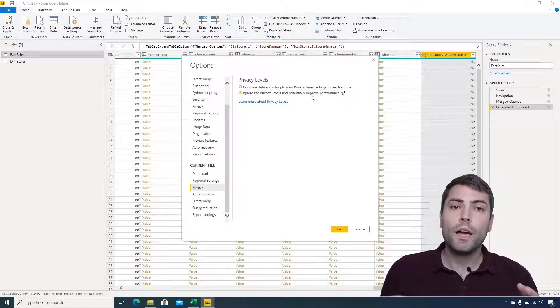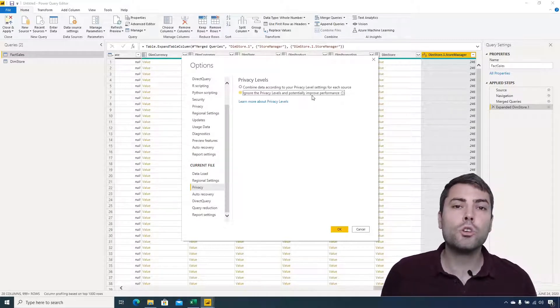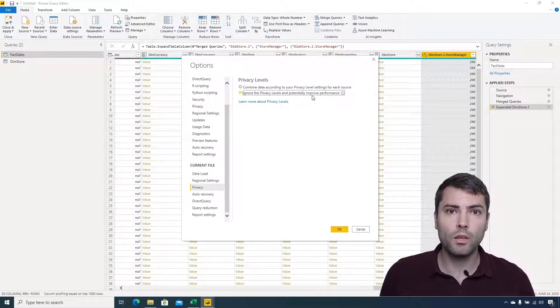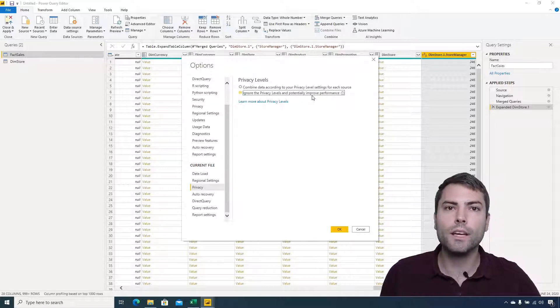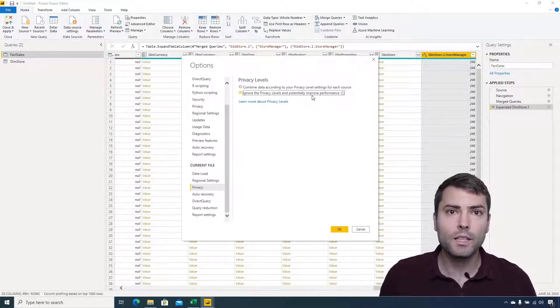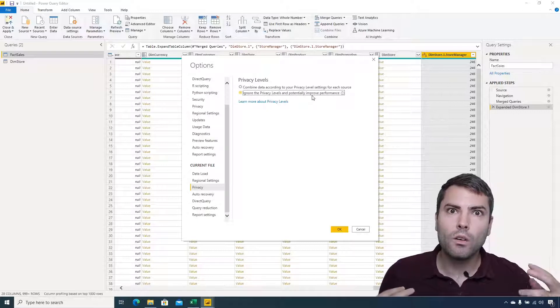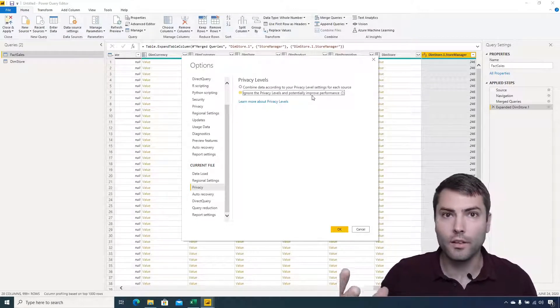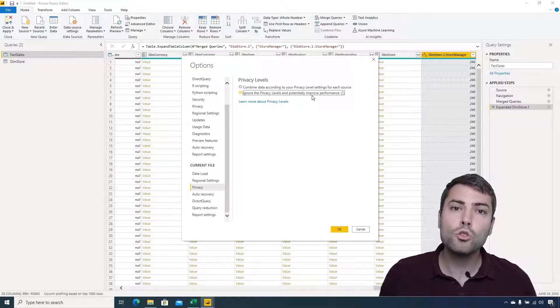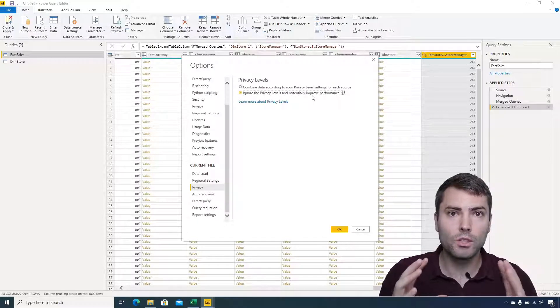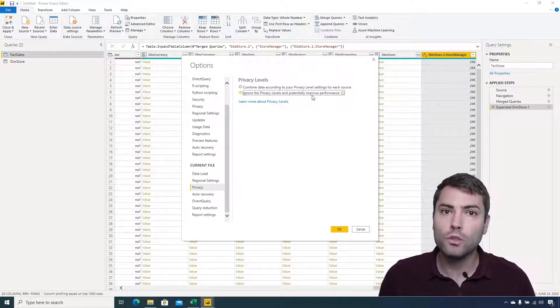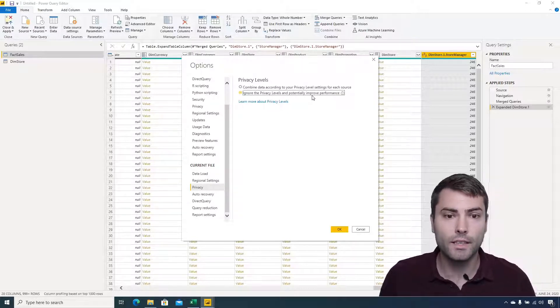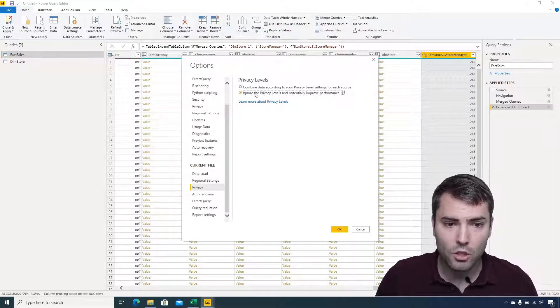My advice is to only use this when we are sure that all the data sources that we combine are coming from within our company and there is no way of exposing sensitive data to other parts. Whenever you are accessing websites or accessing APIs or foreign domains, then be sure to check if it's OK for you, for your company, to do this kind of merging because potentially you can expose sensitive data.